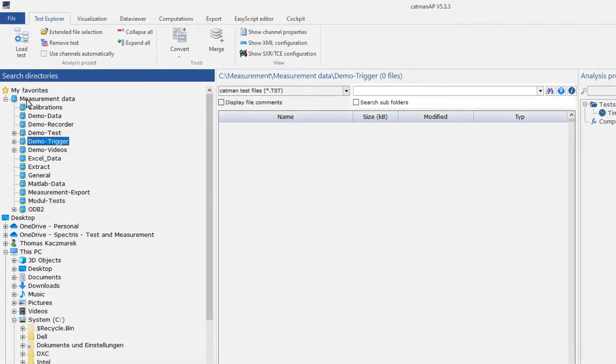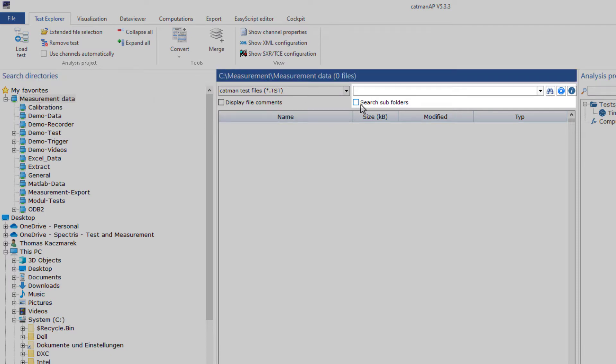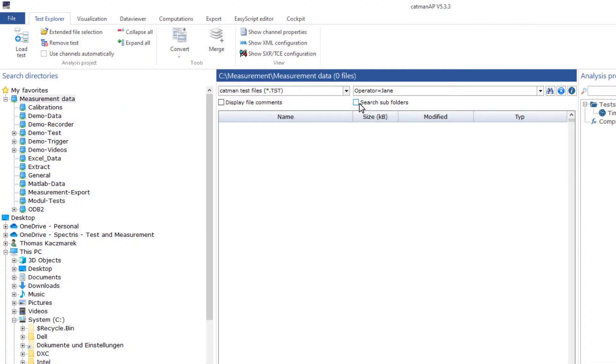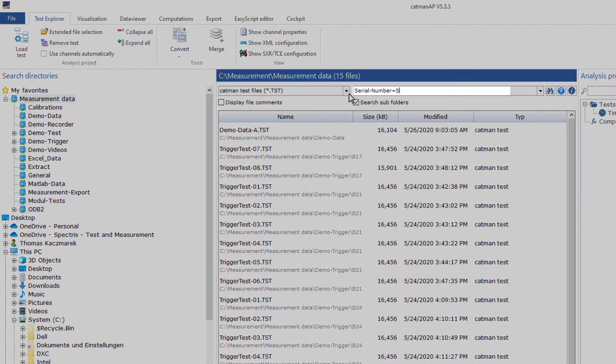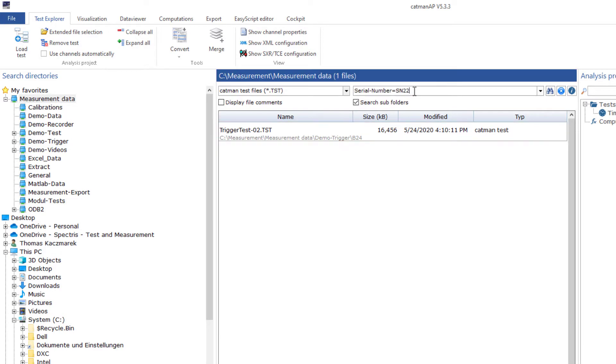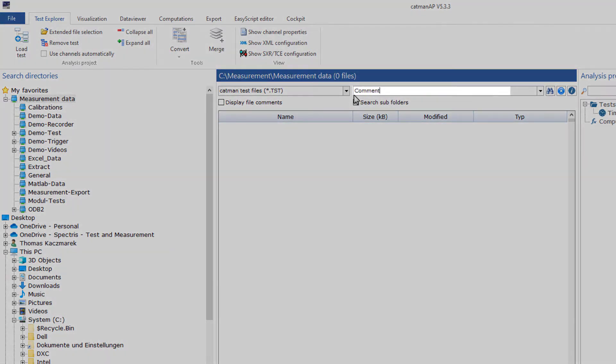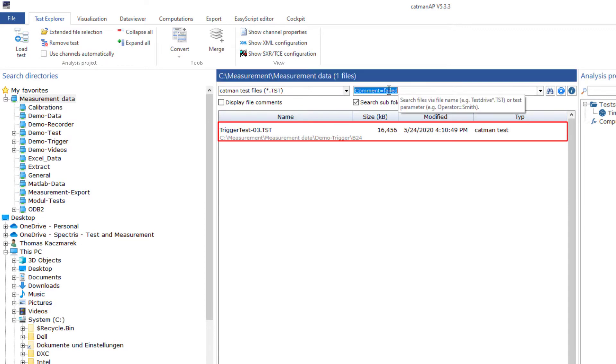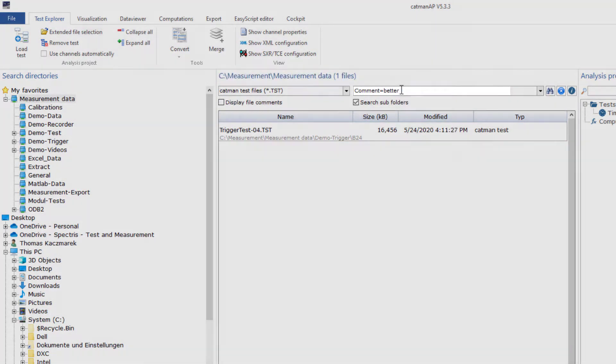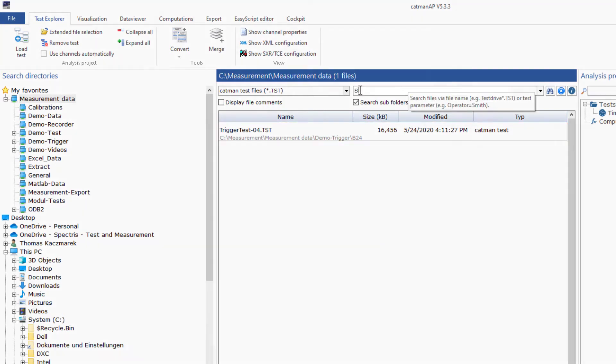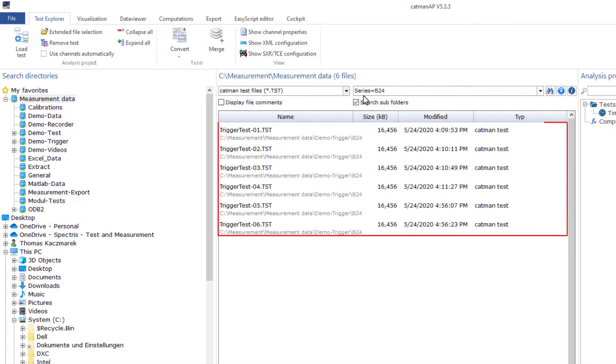Working with search filters, I can use the test parameters from the measurement to find exactly the right test. I'm looking for an operator, serial numbers, a comment, we had repeated this measurement, this measurement had worked better, or for my B24 series.